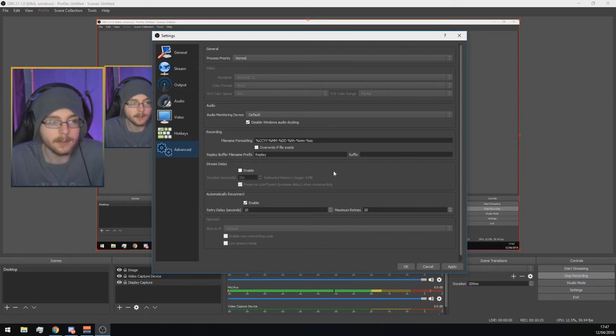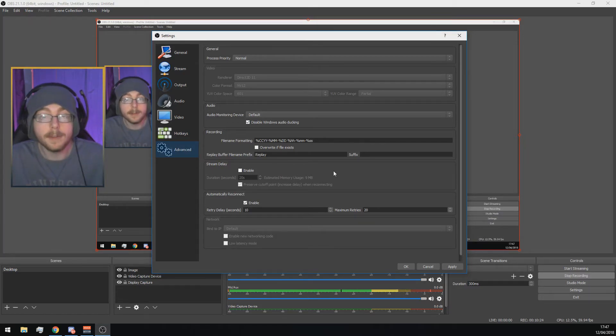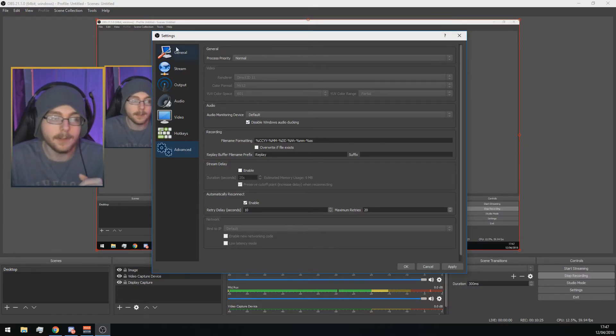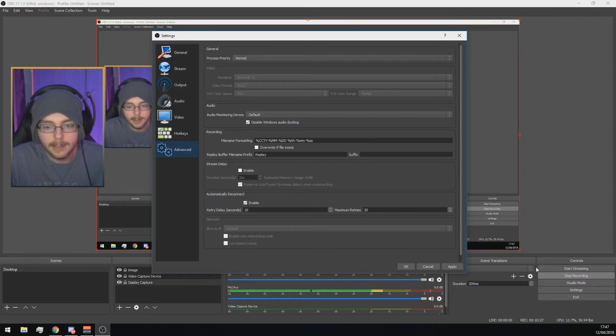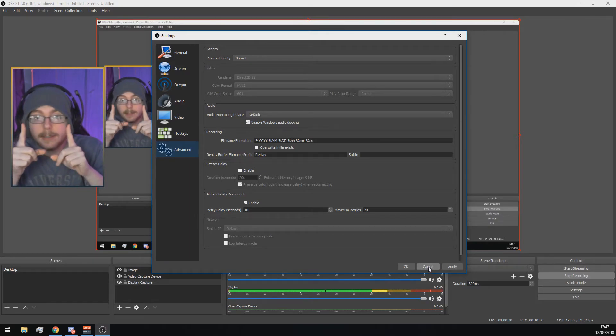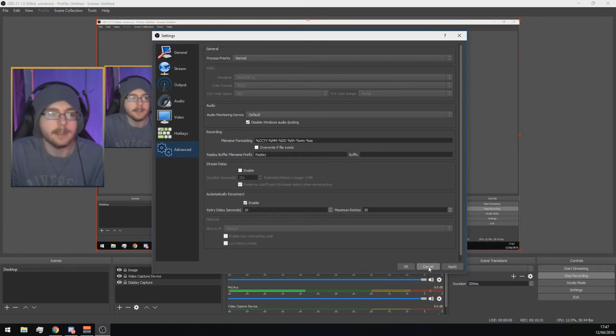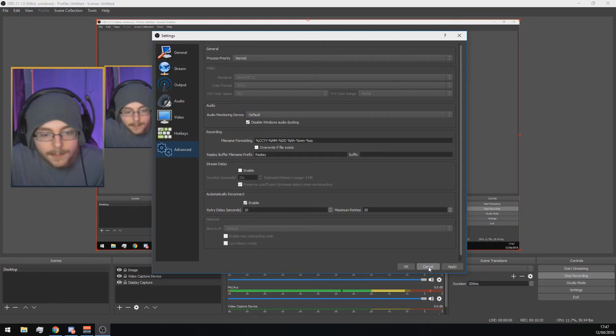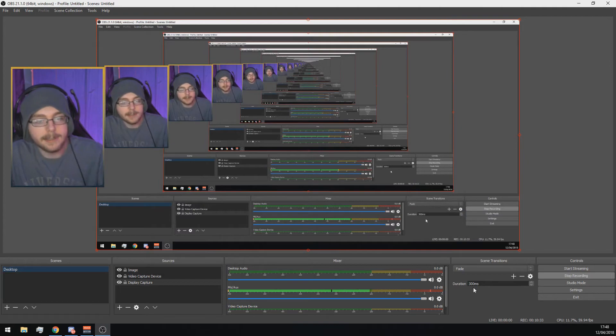You've just got all the hotkeys, you can set these up if you want, and then in advanced there's nothing here either. So that's basically everything with the settings. If you have done everything correct and when you click Start Streaming, it will work.